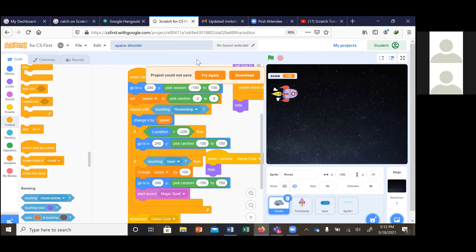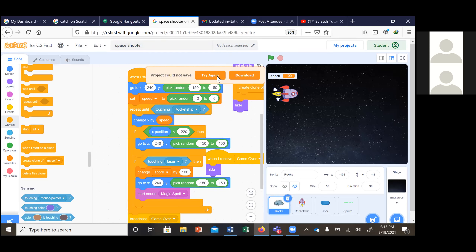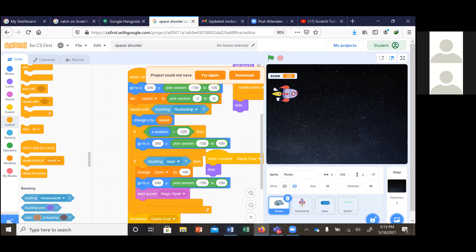Let's save it again — let's try and save it. Click try again. Click download, let's download it. Click save file. Before you say okay, say save file. Good. So that it saves for you. It has saved your game — it's on your computer.